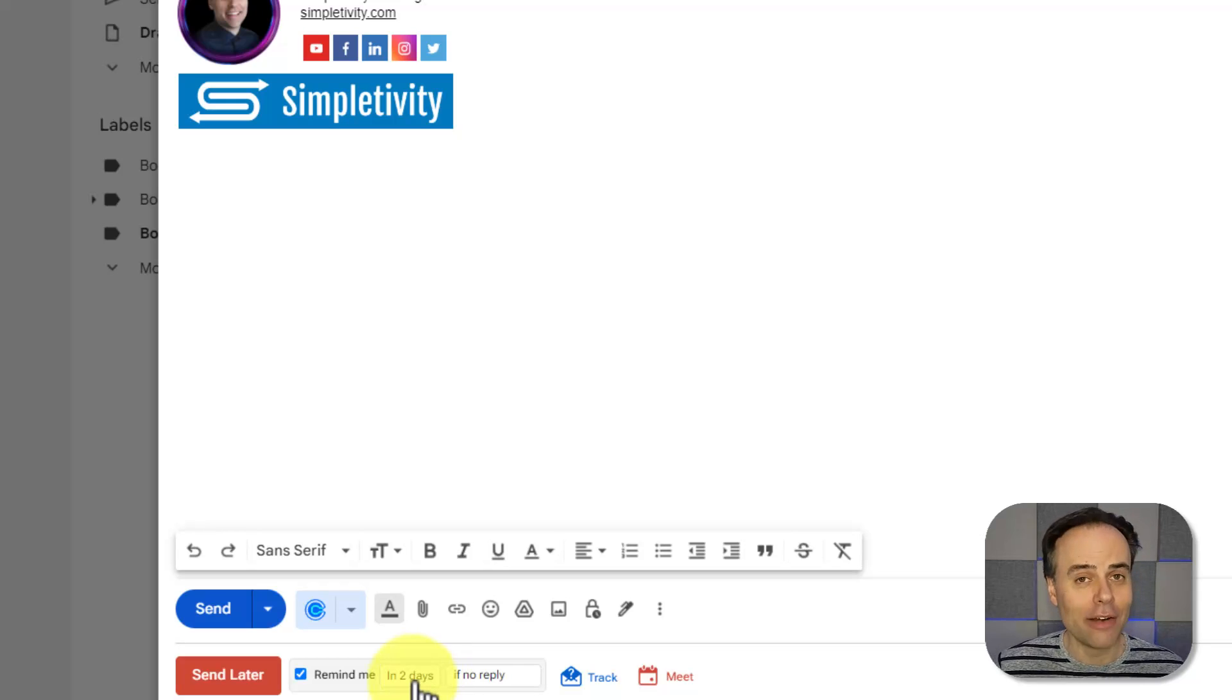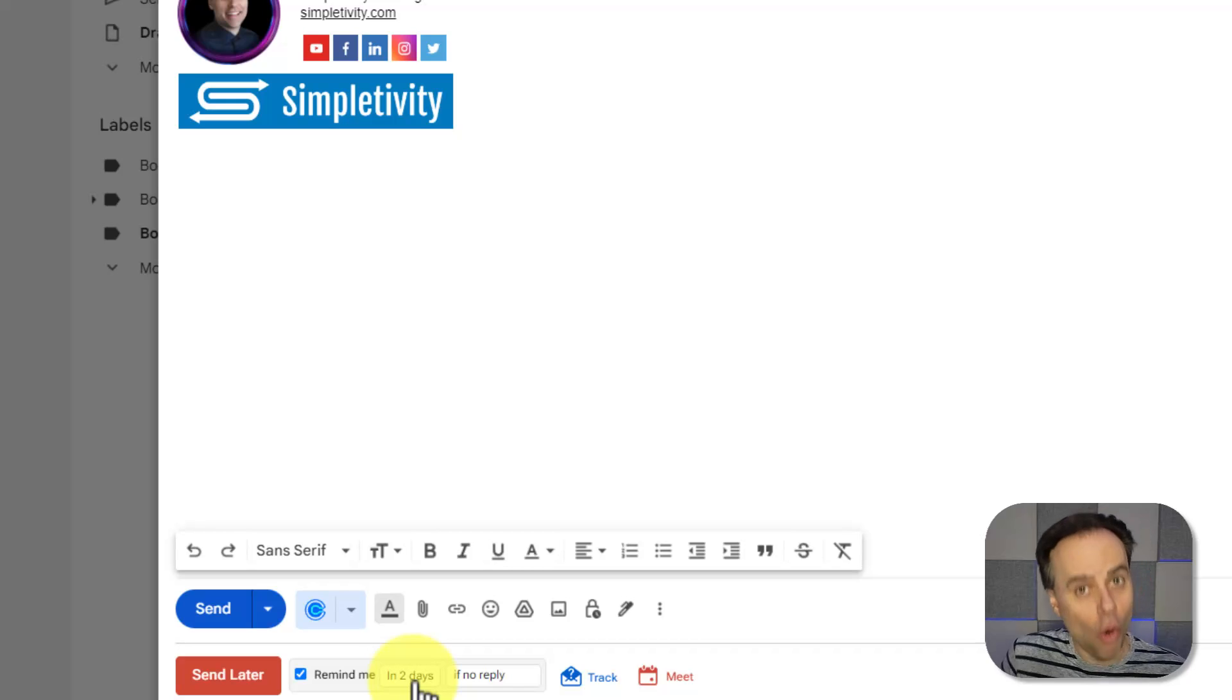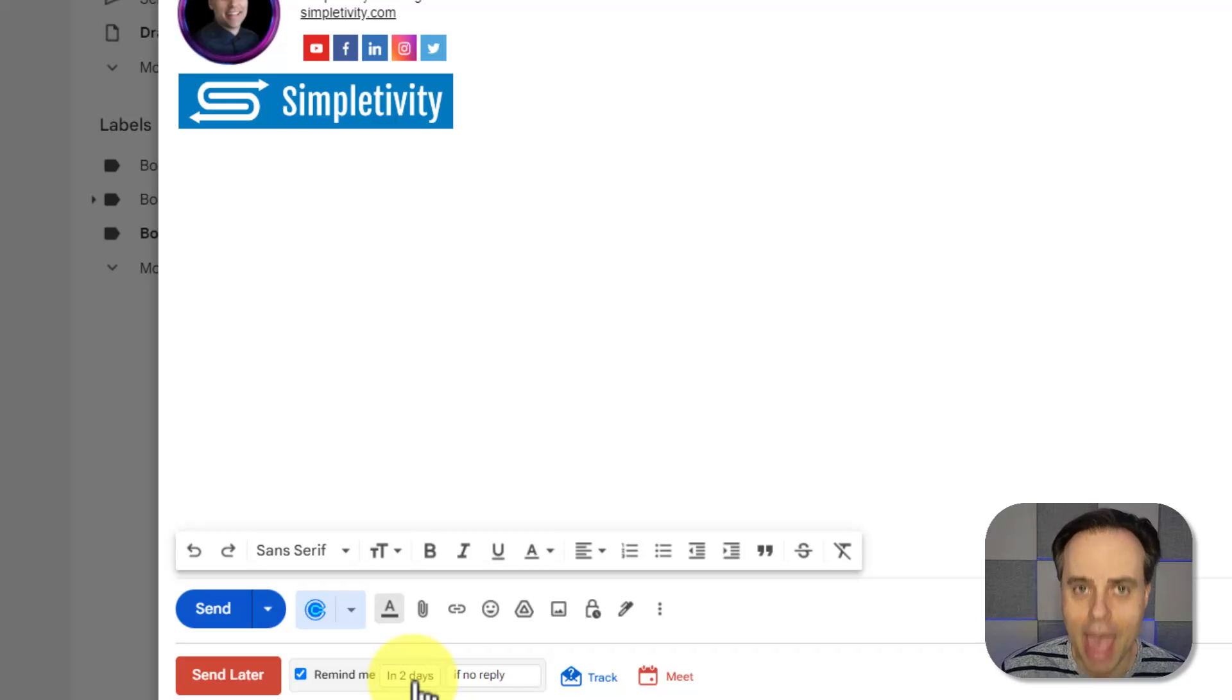If you want to get started with Boomerang for Outlook or Gmail, you can do so absolutely for free.